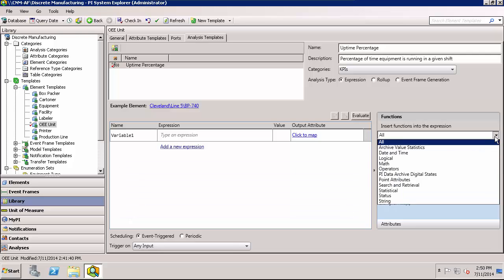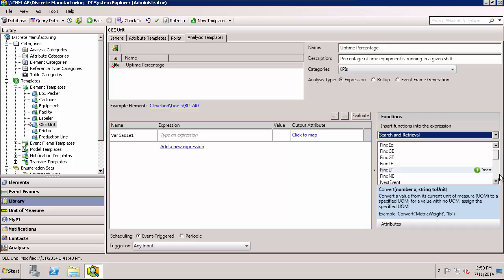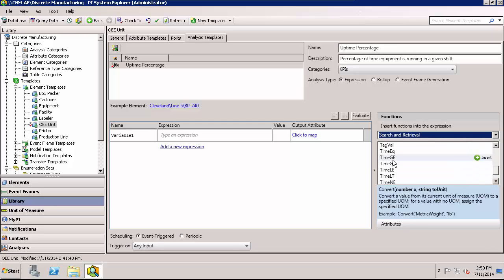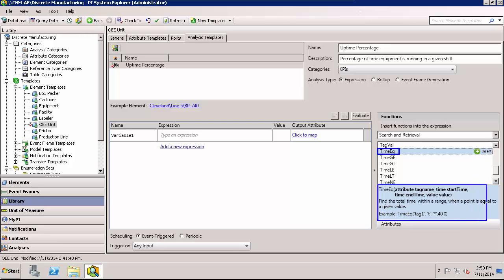The particular function we're interested in is under search and retrieval, and it's called time equals. Right here. And once I have this function selected, down below it will tell me what the input requirements are and what it will output as well as an example. This particular function will find the total time within the given range when the point is equal to a given value. And this is what I'll need to use for my uptime percentage.